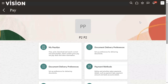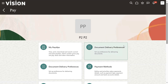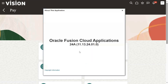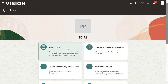We are in 2024, second quarter. This is April, right? Second quarter. If I go to 'About this application', I can find 24A is there still. Maybe in a couple of days it will be upgraded to 24B. 'A' means first quarter, 'B' means second quarter. So the moment when I go to the pay option, I can see my payslips here.